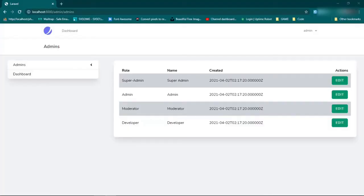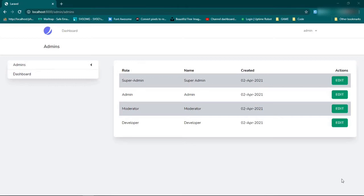We can just copy this cast and put it in our user file where it already has casts. We can just do it like that. Now if we go back and refresh, that should change as well. Fantastic.